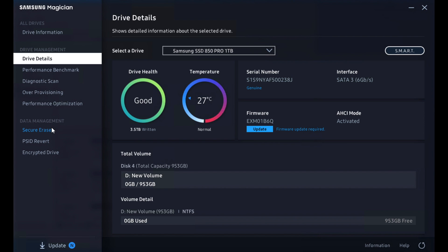The 860 QVO in our system, for instance, supports everything within Magician. The 850 Pro won't. So we'll see that a little bit as we go through. But either way, it starts out with a nice clean visual of temp and drive health, all the other basic information.